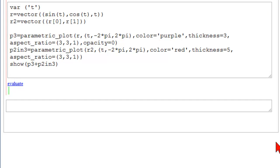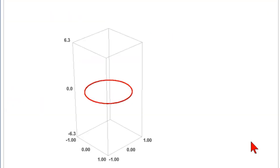So evaluate. And we see only the 2D plot. The 3D plot is in there. But with opacity equal to 0, it's invisible.